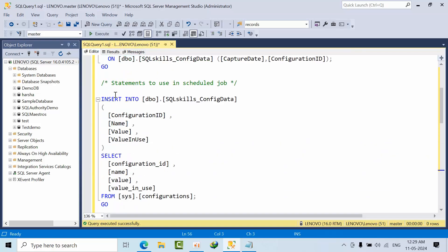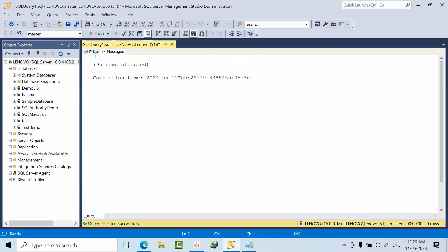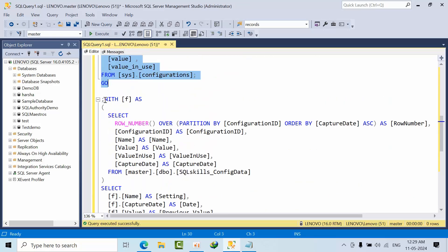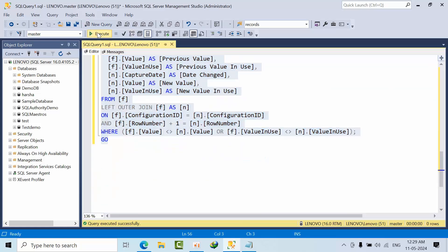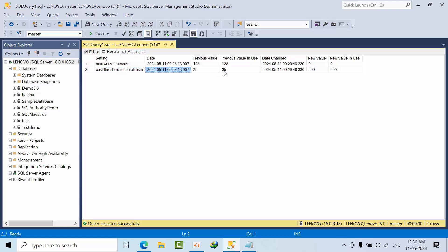Now I've done two changes. What I need to do is set up a job that will run every one hour or every day. Click execute. Now it got inserted again. If I use this CTE function and click execute, see now max worker threads on this date, previous value was 128, now it's changed to zero. Cost threshold previous value is 25, now it's changed to 500. This is how you can know what changes have been performed in the SQL server.